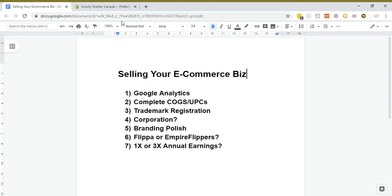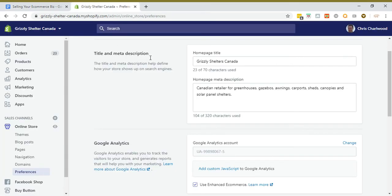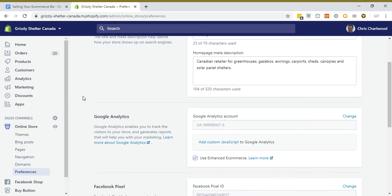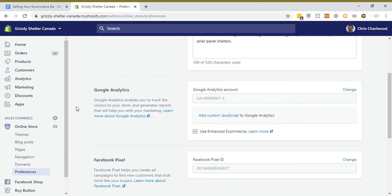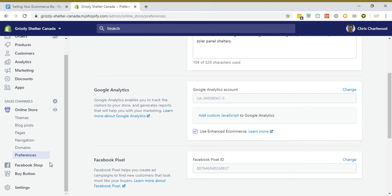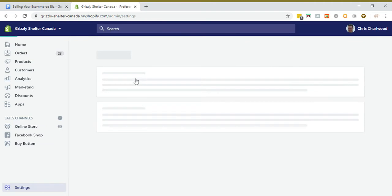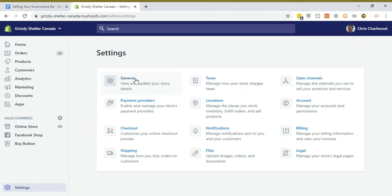You really need to have Google Analytics installed and it's quite simple. Not only that, when you're in Shopify you should be tracking conversions as well. There's the Online Store, there's Preferences, but you really need to have your Google conversion tracking enabled.